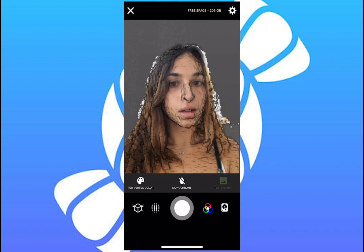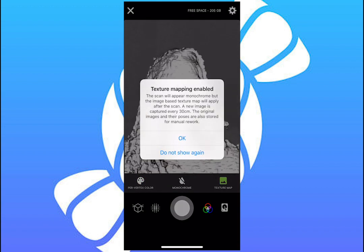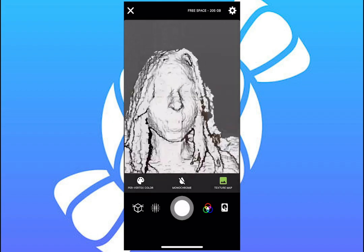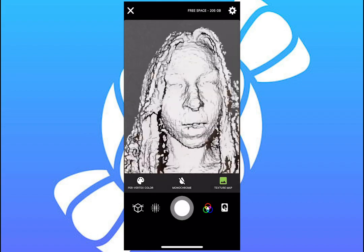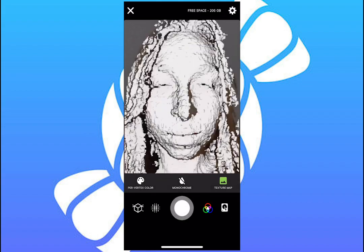Select Texture Map. From here, a pop-up will appear to alert you that the scan will be captured in monochrome and that the textures will be applied after the scan is complete.